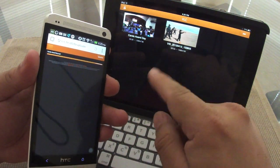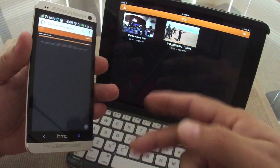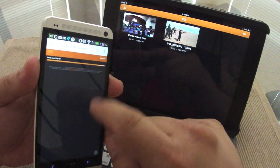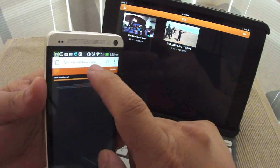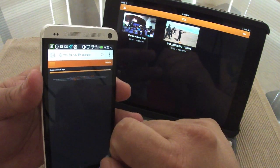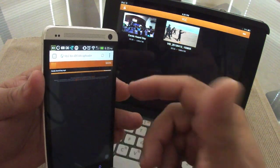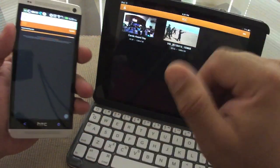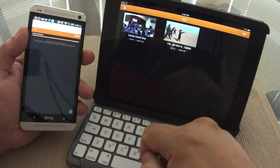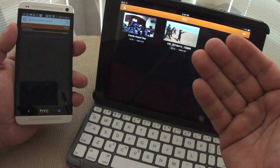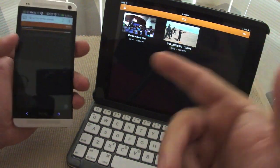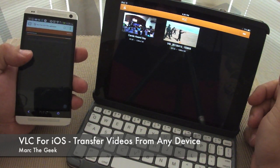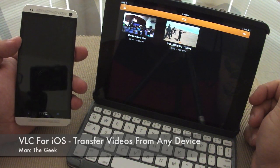Just make sure when you do it for the first time, make sure you save this as a bookmark that way you don't have to be entering it every single time. So that's it guys, that was a look at the VLC for iOS and how to transfer videos from any device to your iOS device. So guys, hope you liked the video. Until next time.